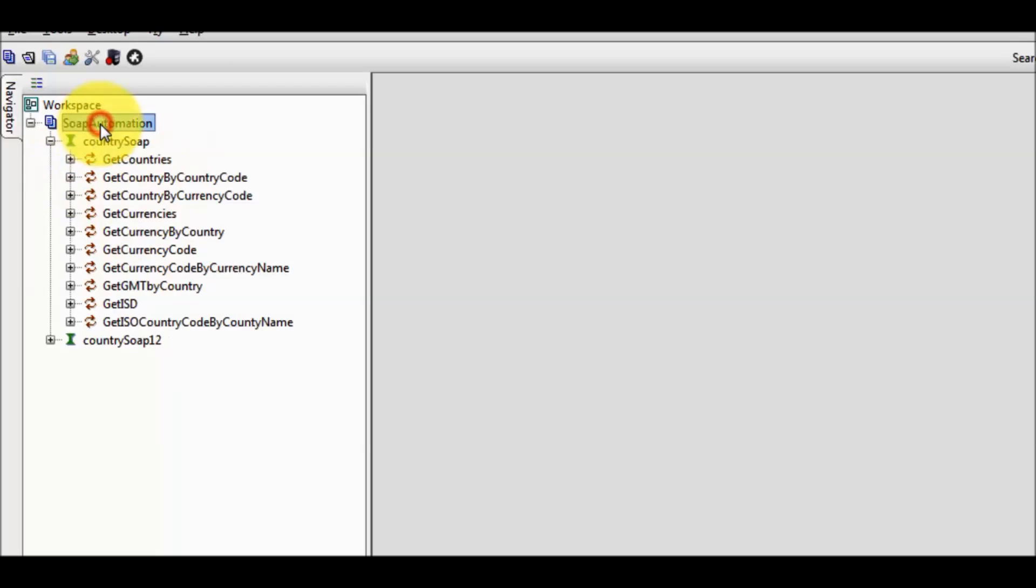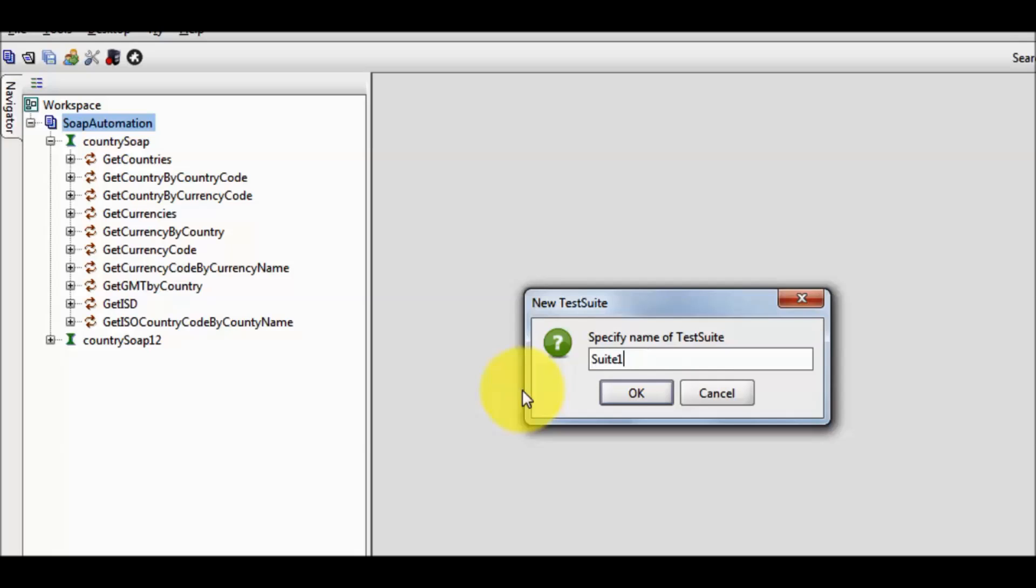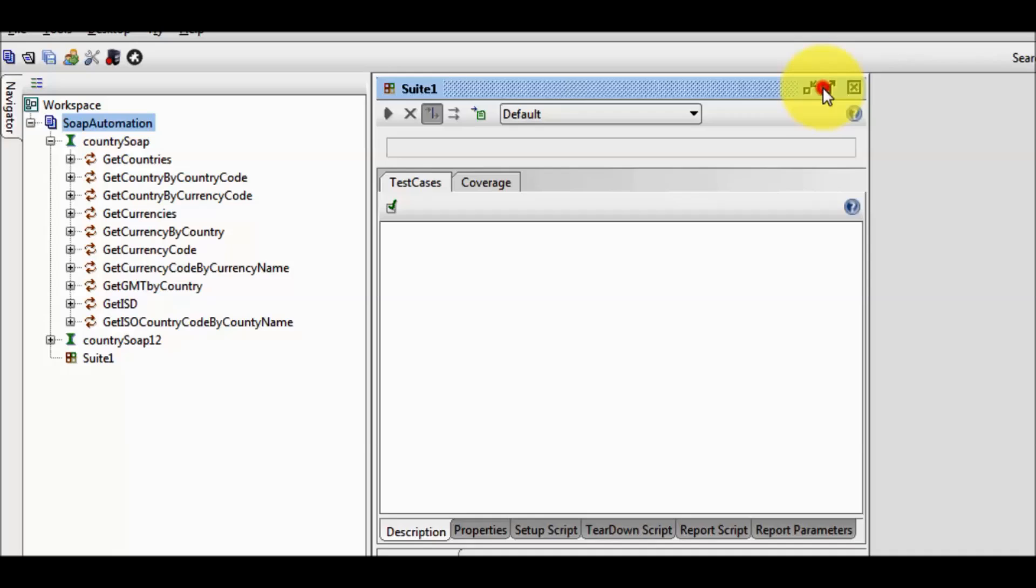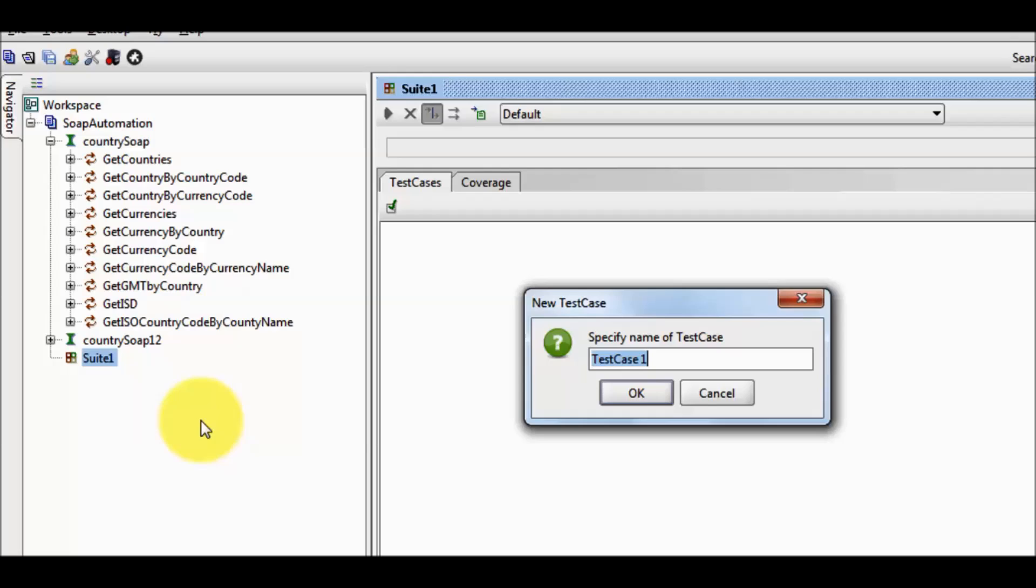For that I am going to create a new test suite. Here I have given the name of test suite is suite 1. Inside the test suite to create a test case, right click on the test suite, test case. I have given the name of the test case is case 1.